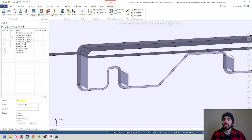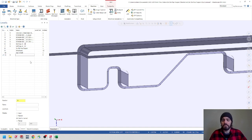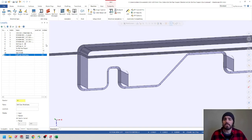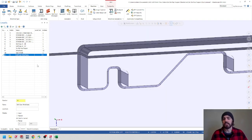Let's go ahead and set up a level for our soft jaw wireframe. I'll create a new level using the plus button and name this level soft jaw wireframe. There won't be any entities attached to this level quite yet, but we'll go ahead and create some wireframe geometry here in just a second.